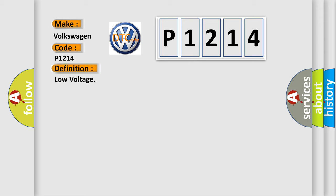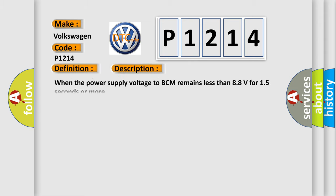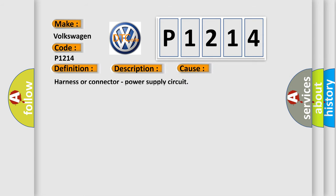And now this is a short description of this DTC code. When the power supply voltage to BCM remains less than 88 volts for 15 seconds or more, this diagnostic error occurs most often in these cases.